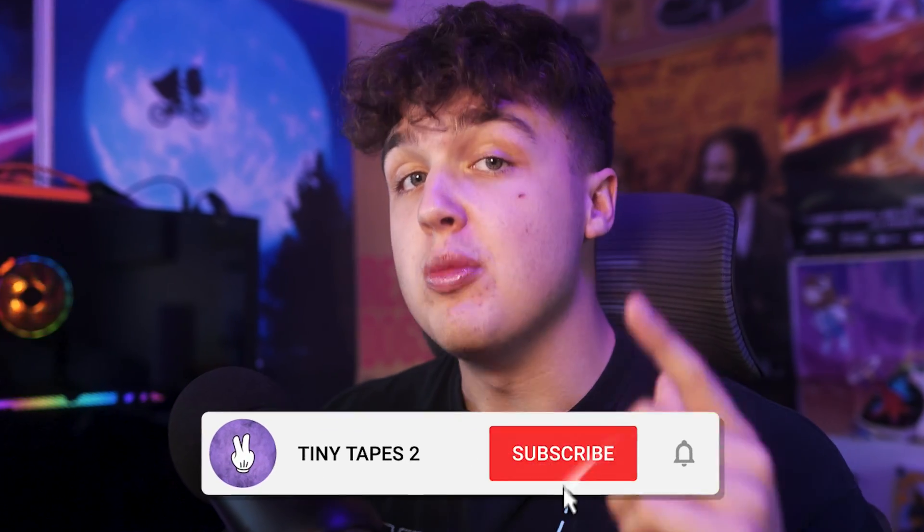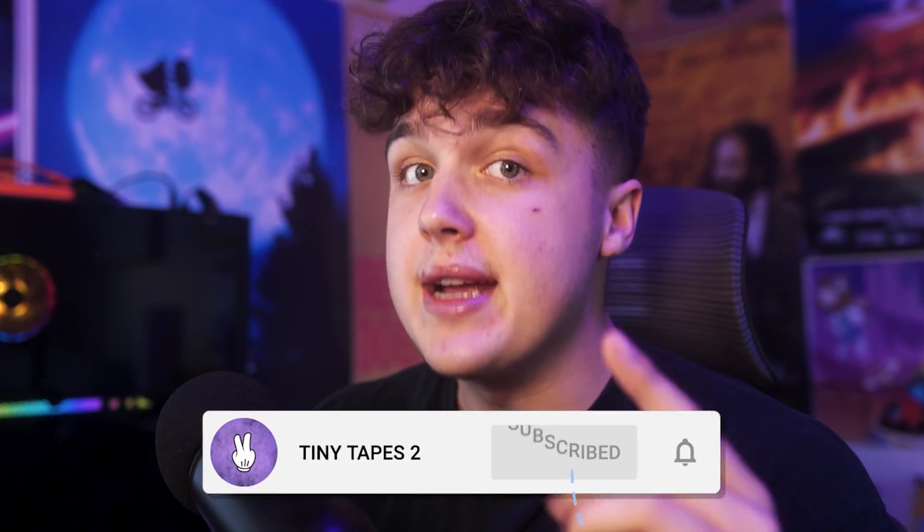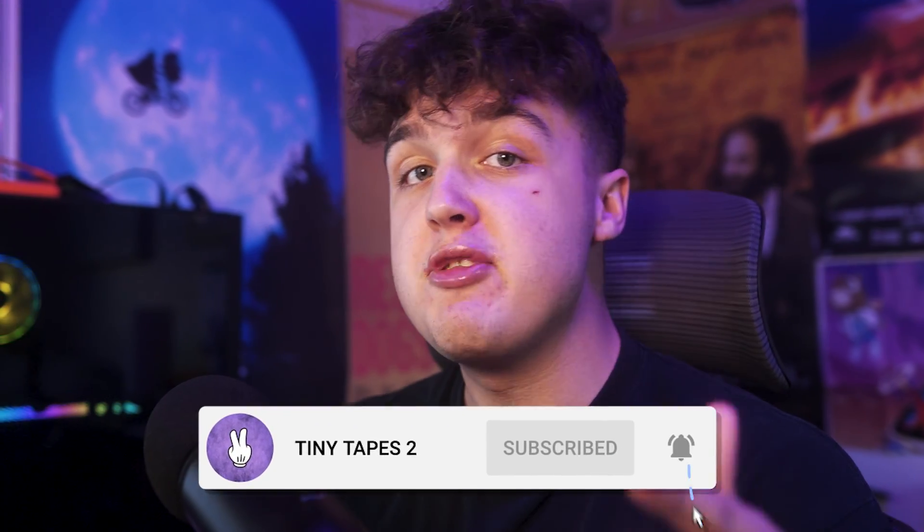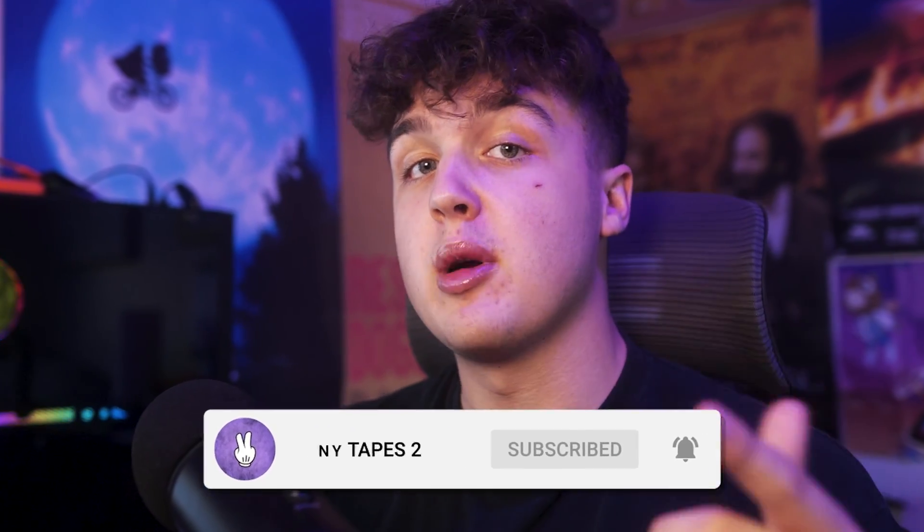Today, I'm going to be showing you guys the absolute best way to export your music videos from Premiere Pro to get the highest quality possible.